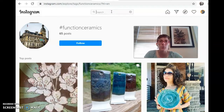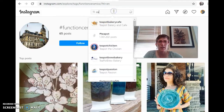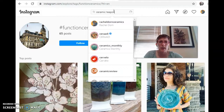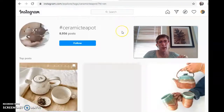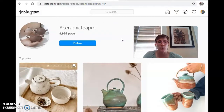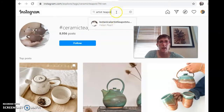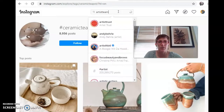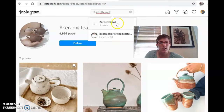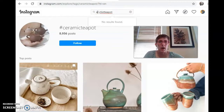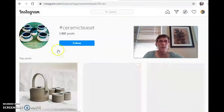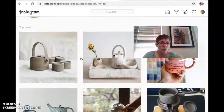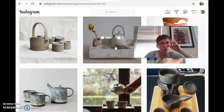Let's say somebody wants to make a teapot. Let's narrow it down a little bit — let's do 'ceramic teapot' and see what shows up. You might narrow things down by talking about clay, ceramic, art, or artist. Let's see what happens if we do 'artist teapot.' Some of the things popping up are artists I know or follow. Not a lot for that one, so that might not be the way to go. How about 'ceramic tea set'? Let's see what happens when we do that.